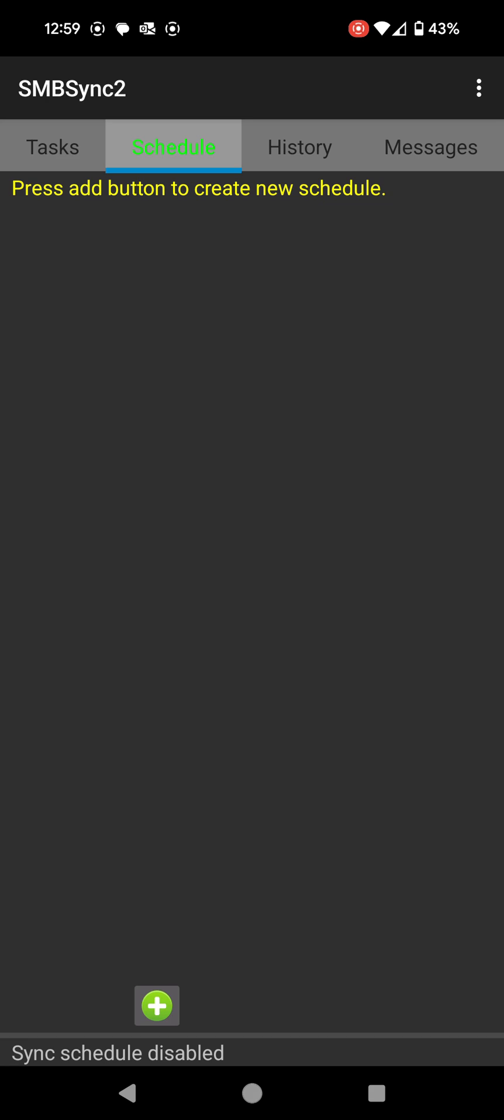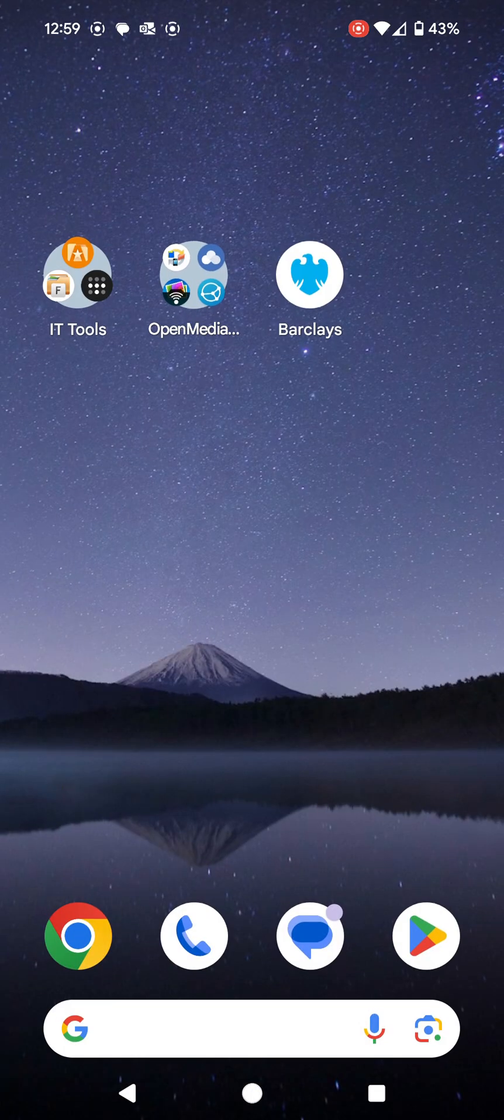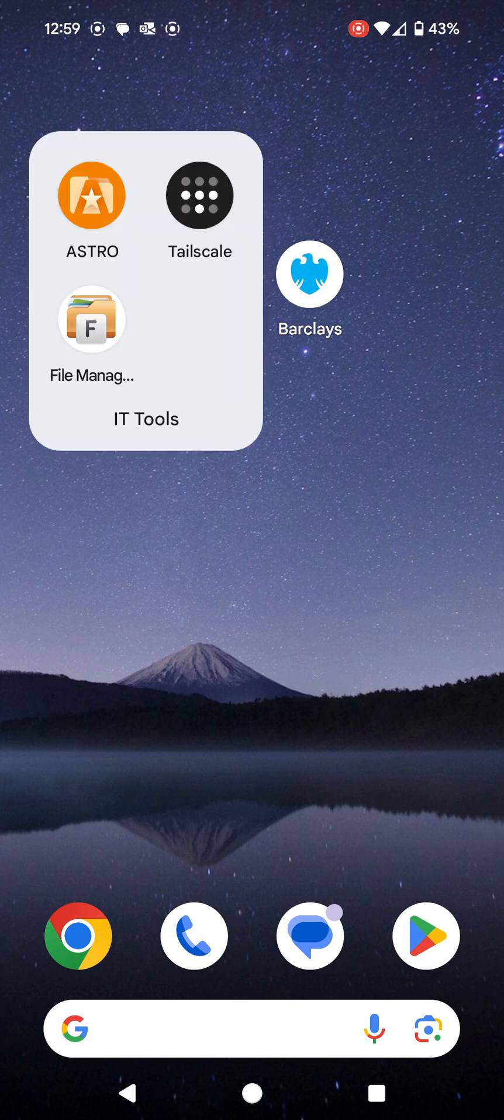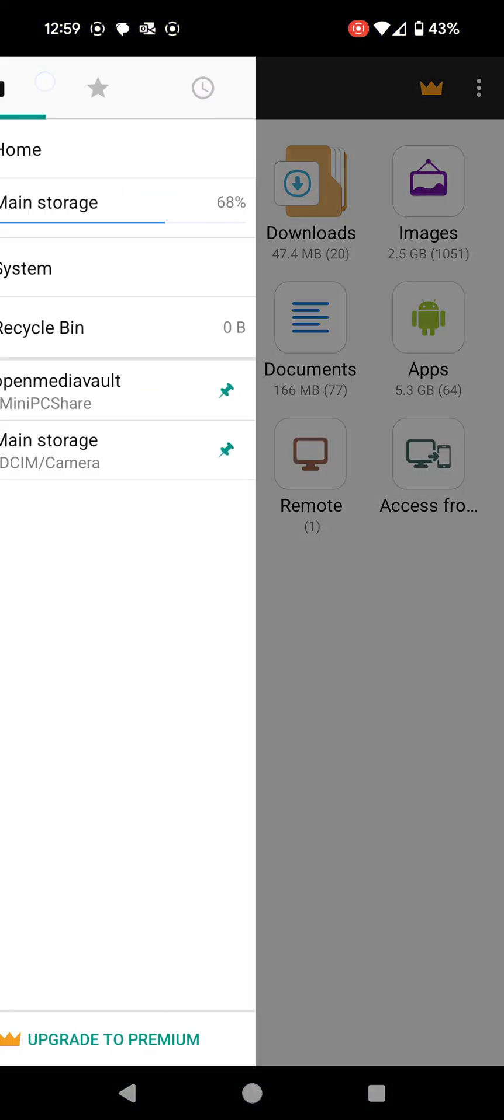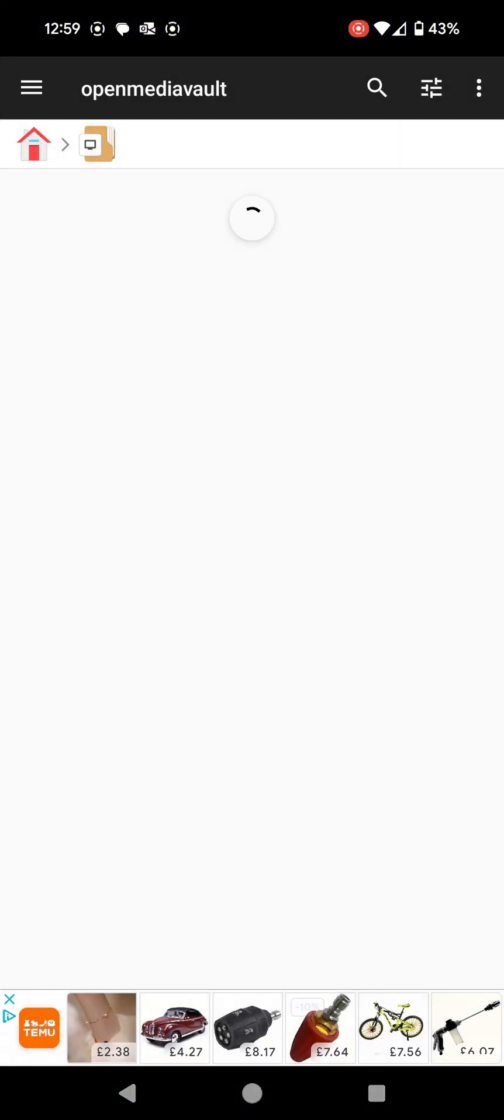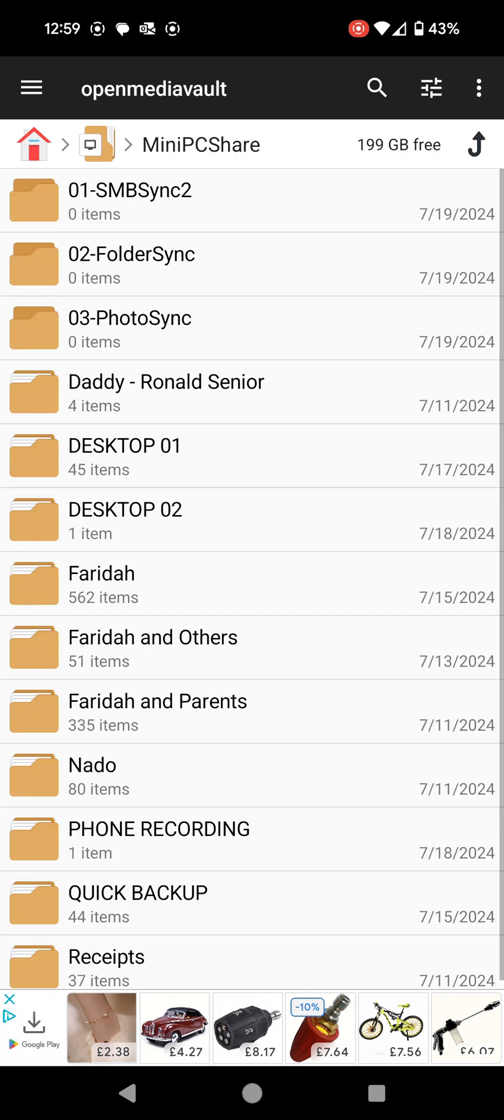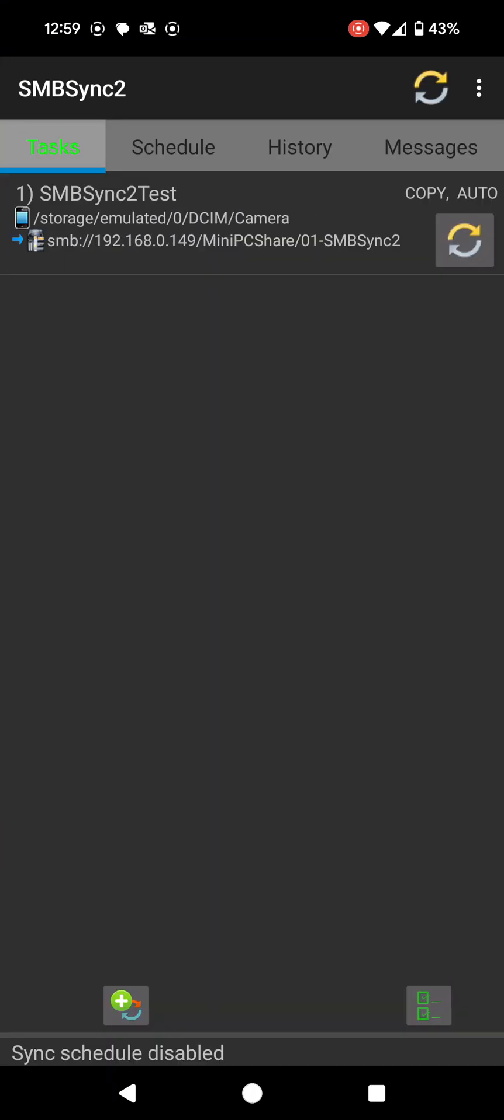What I am going to do is use my file explorer. Let me go back to my file explorer here. Let me go to my Open Media Vault server over here and then I'm going to go to 01 SMBSync2. So at the very top you can see that folder says zero items.